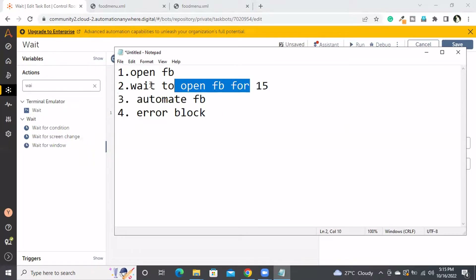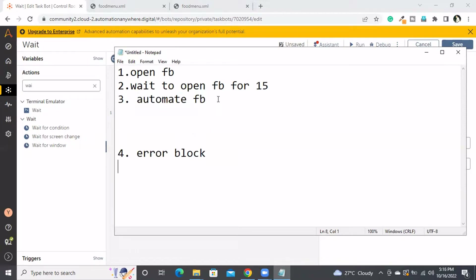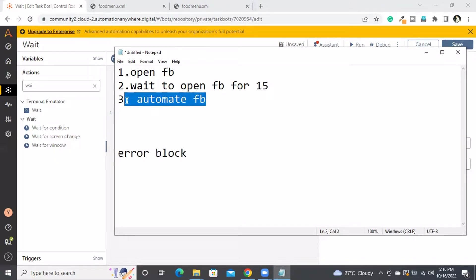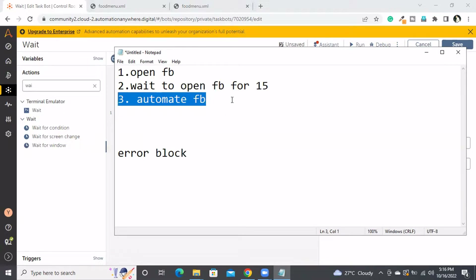Within 15 seconds, if the Facebook page is open, it will go to the next line. After 5 seconds the FB window has opened, so without wasting the remaining 10 seconds it moves to line 3. Assume that after 15 seconds the window is still not opened — it still goes to line 3 and will throw an error there.